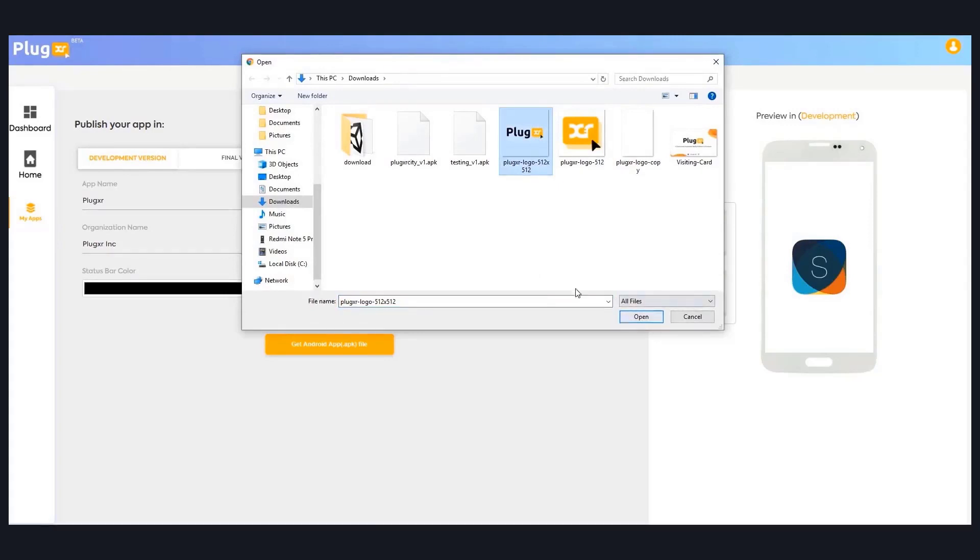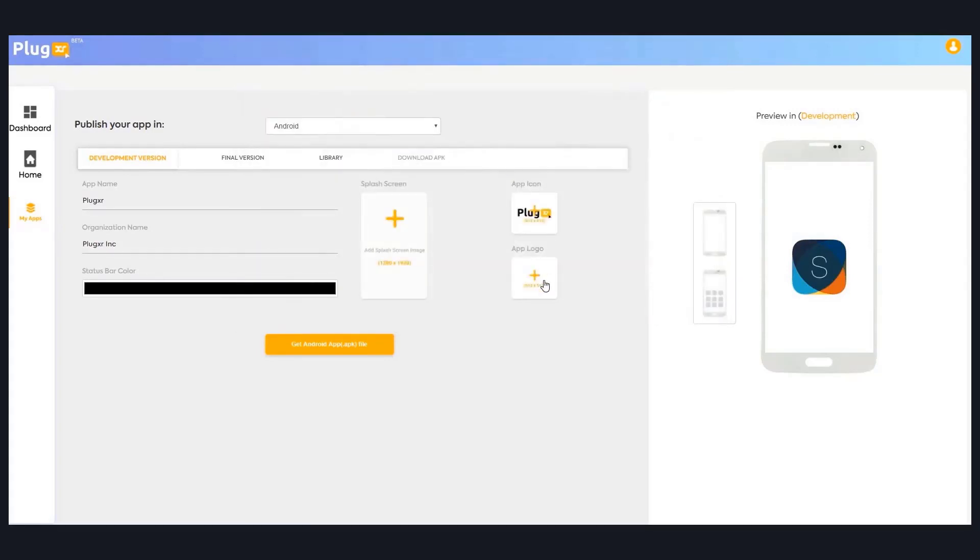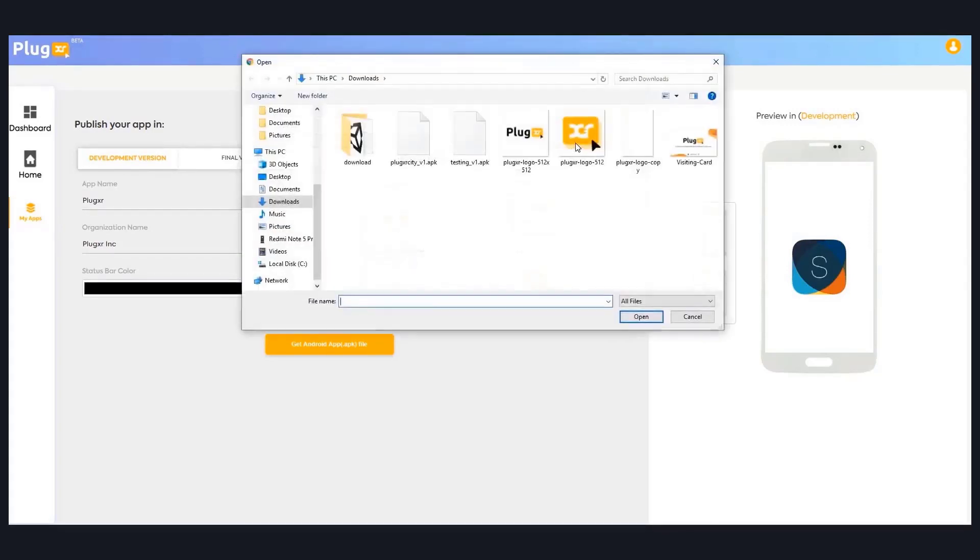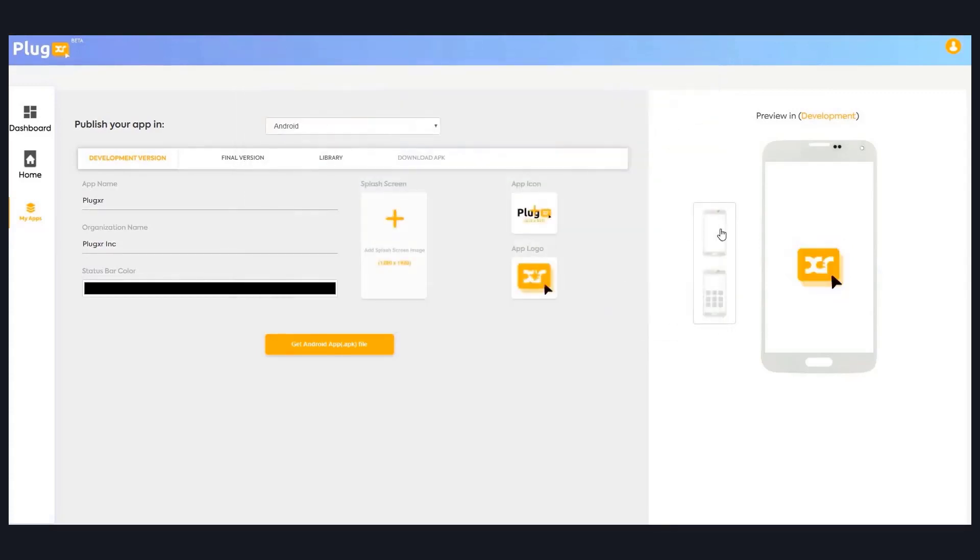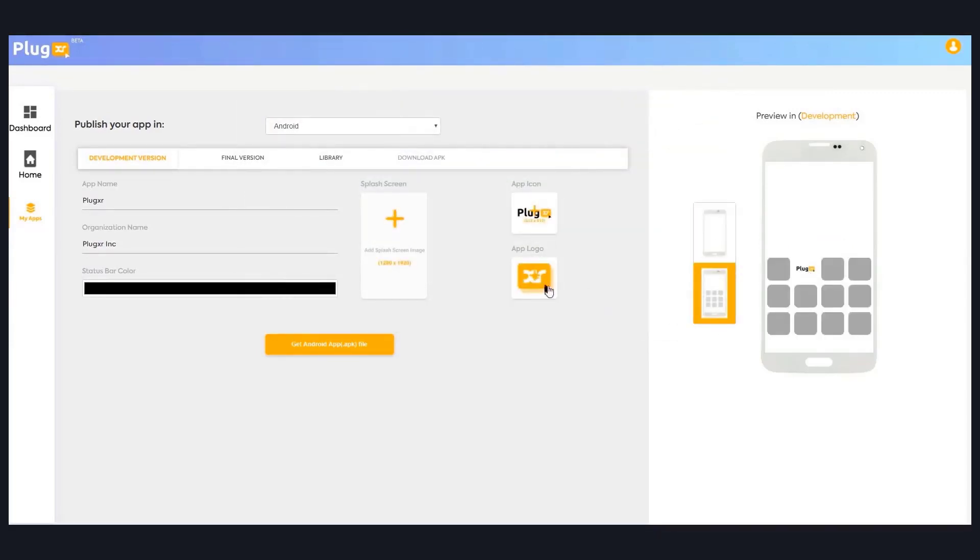These are all, you can also see the preview, like after creating your application how exactly it looks like in mobile. You can also see the preview here. As soon as I'm done with this, I can click on the get Android app button here.